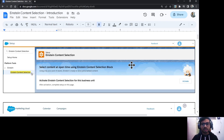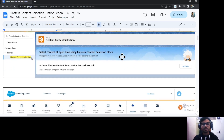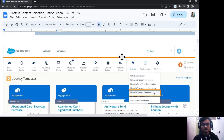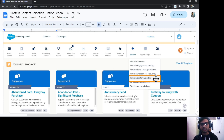To enable Einstein Content Selection, you need to go to Setup in your Marketing Cloud account and activate it. Once it is activated, you can go to your Marketing Cloud homepage. Under the Einstein tab, you can go to Einstein Content Selection.